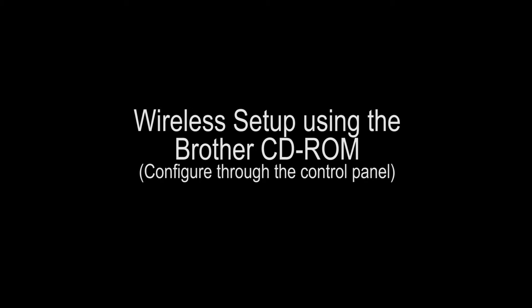Wireless setup using the Brother CD-ROM. Configure through the control panel.